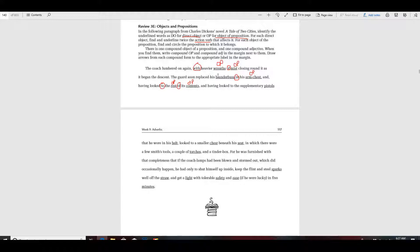So let's go back to this one we skipped. This is not in a prepositional phrase, so it must be a DO. The guard soon replaced — replaced is an action verb. Guard is the subject. Guard replaced whom or what? His blunderbuss — that would be the direct object because it goes with this verb. And having looked to the supplementary pistols — to is a preposition, so this would be an OP. Beneath his seat — beneath is a preposition, and to a smaller chest — to is a preposition, so that's an OP too.